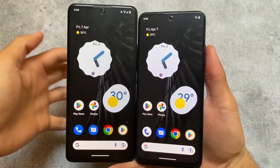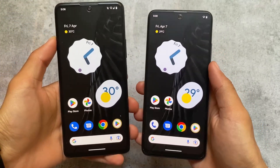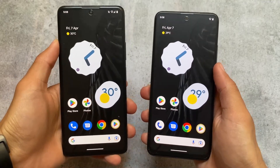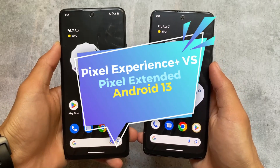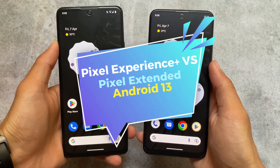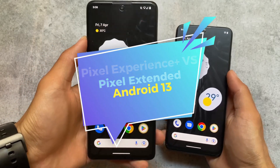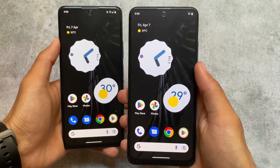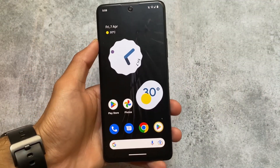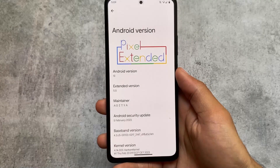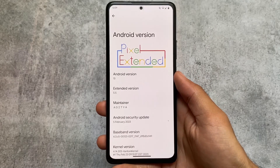These two custom ROMs are just super good and a lot of users are already using them on their devices. We are talking about Pixel Extended and Pixel Experience Plus Edition. Both of these custom ROMs look quite similar, but I will talk about some of the differences and similarities in this video, so stay tuned.